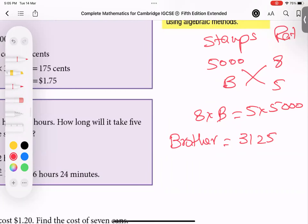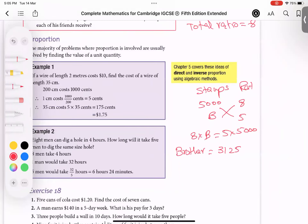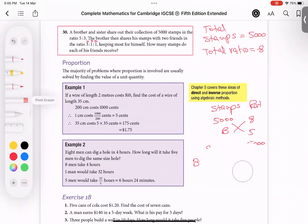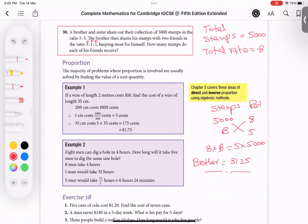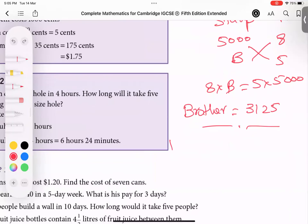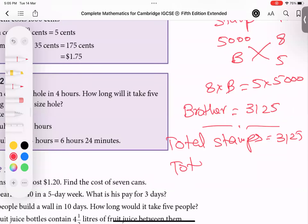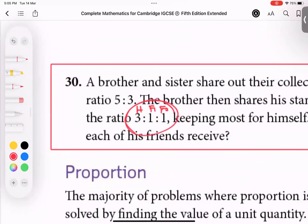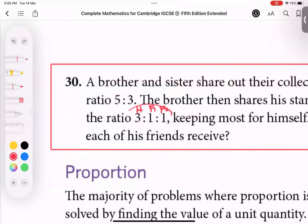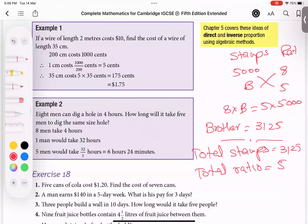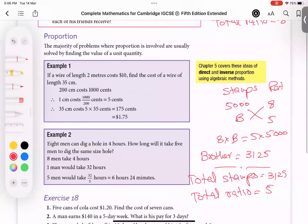The game is not finished. The brother will now distribute his 3125 stamps using this ratio. Now these 3125 stamps become the new total stamps. The ratio for this distribution is 3:1:1 — that's himself, friend one, and friend two — so 3 plus 1 plus 1 equals 5. This 5 has no connection with the previous one. Total stamps: 3125, total ratio: 5.